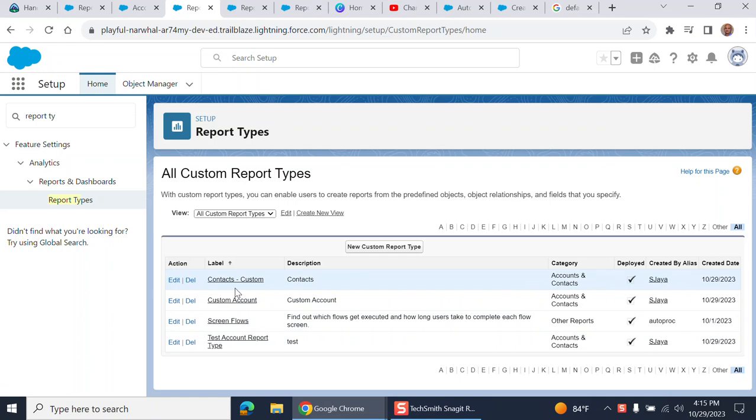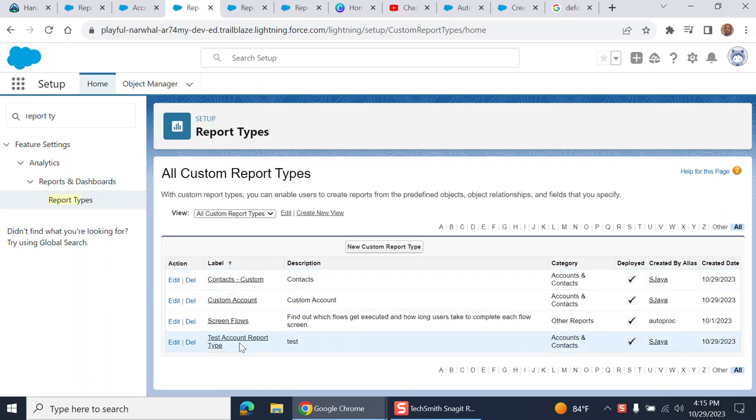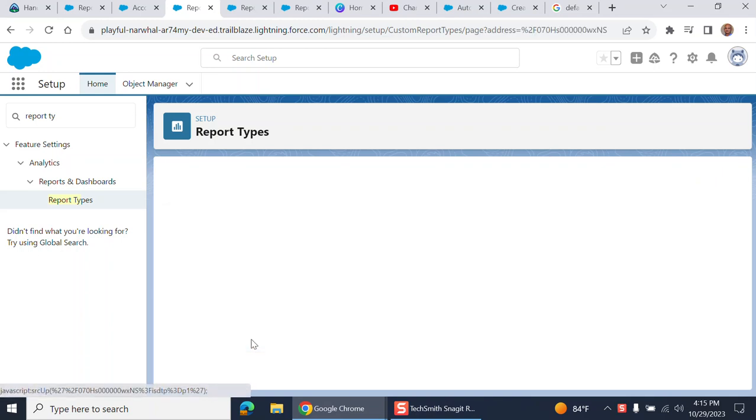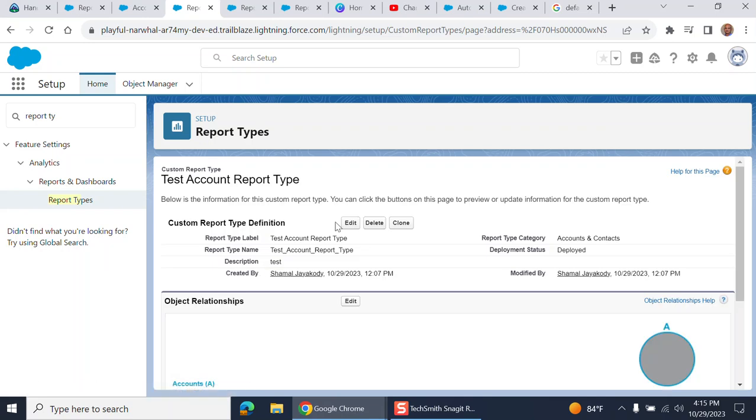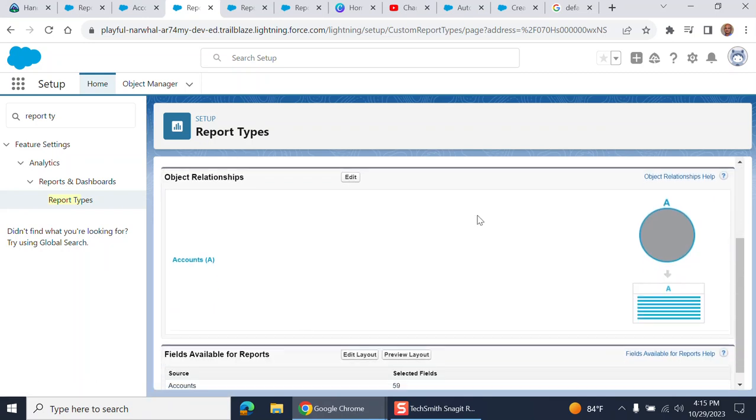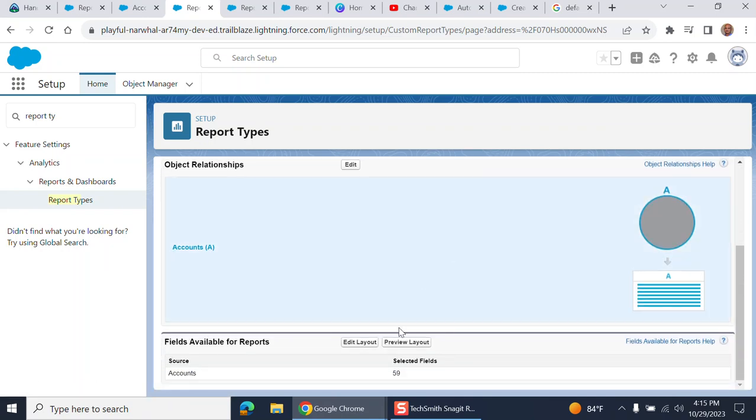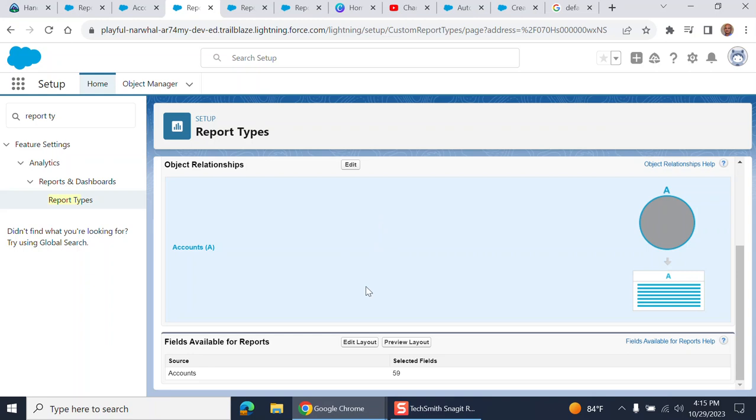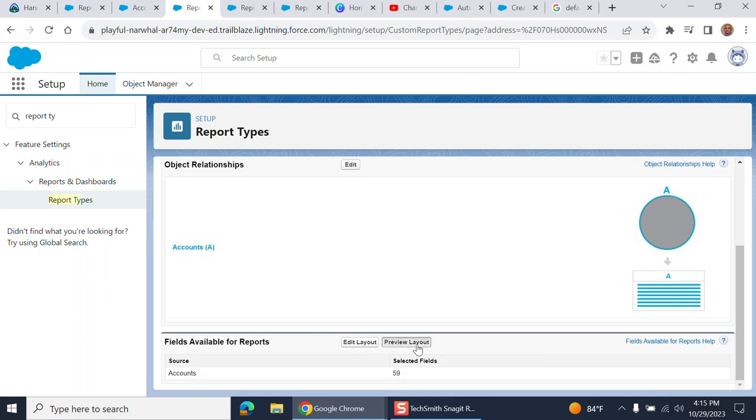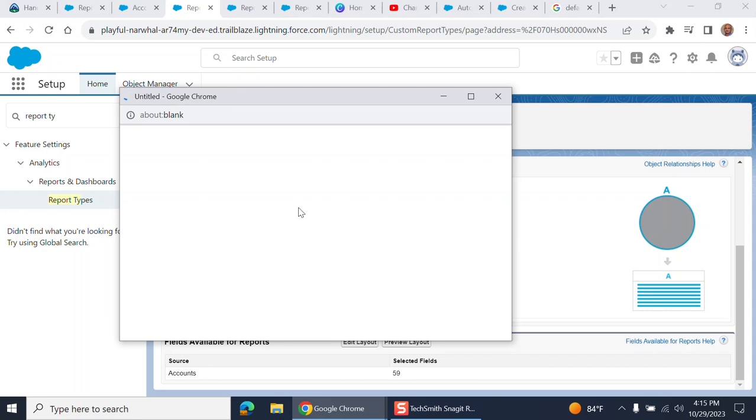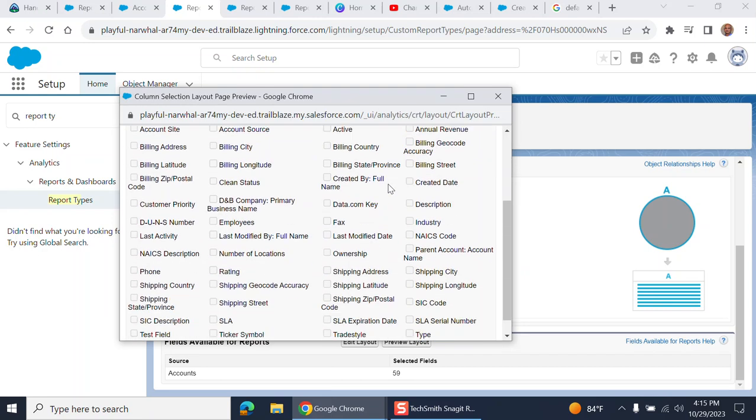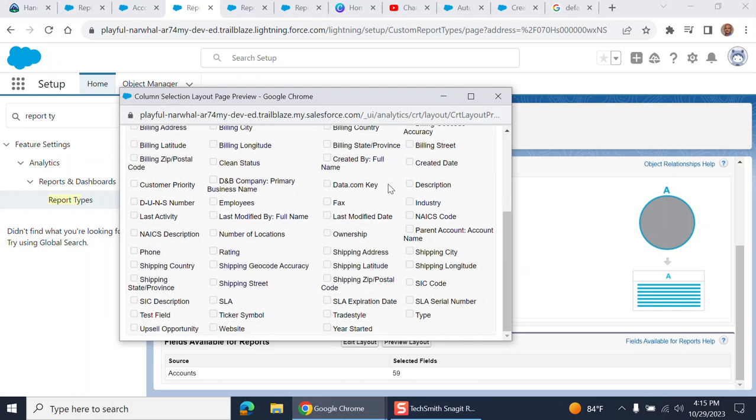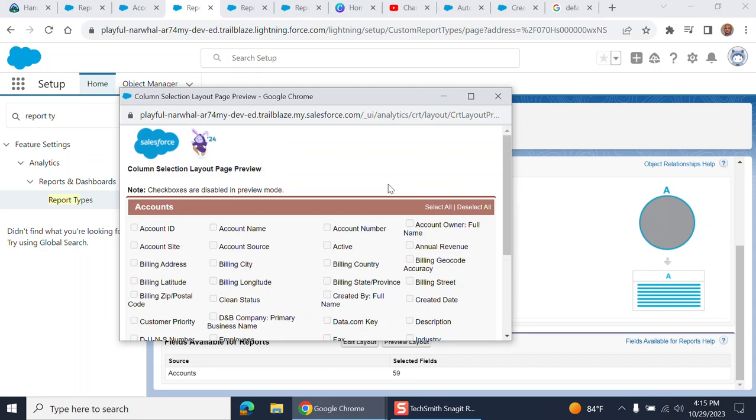I'll go to the one I just created, test account report type. If you want to add fields, you have to click edit layout at the very bottom, or you can preview the layout. Let's do preview first. These are the fields you have in the custom report layout.